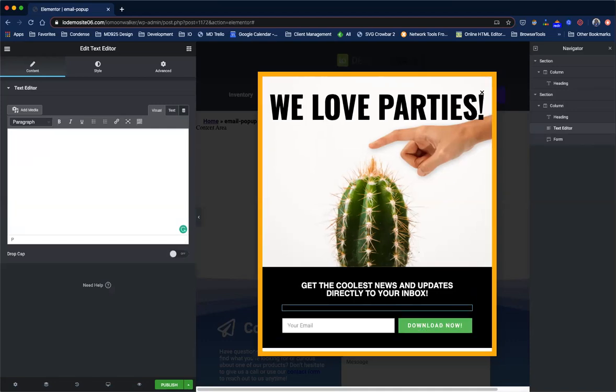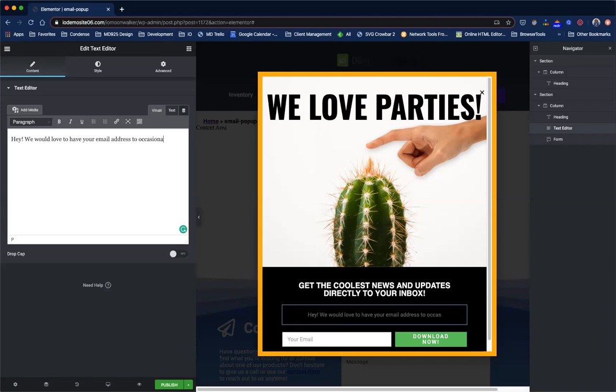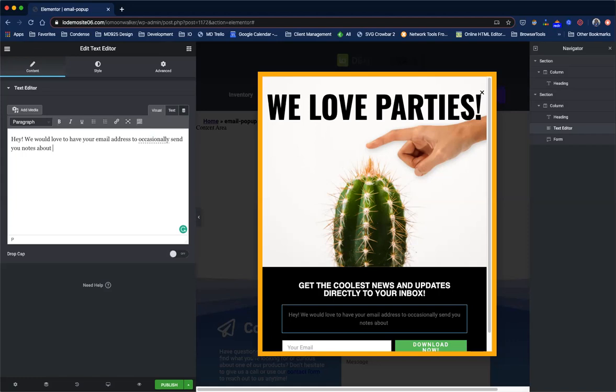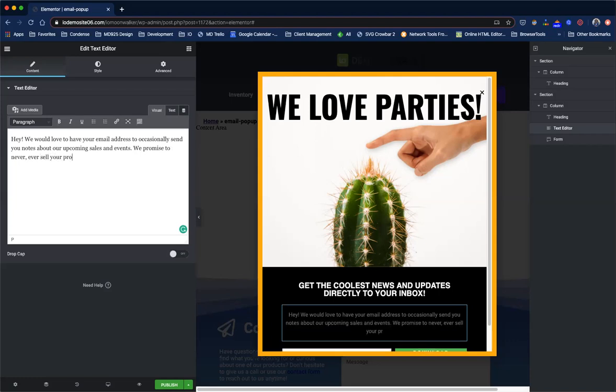The one thing I will mention is that when you write these things just talk to them like they were talking to you in person. These are real people. They understand real conversation. So try not to make it too salesy. So what I would say is hey we would love to have your email address to occasionally send you notes about our upcoming sales and events. We promise to never ever sell your profile.